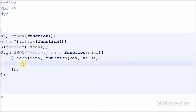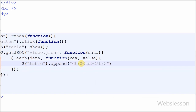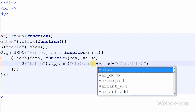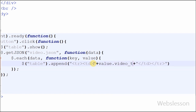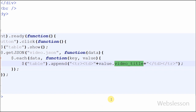After this, I simply print the data into the table. For this I have written $('table').append(), and inside the append method I have written open and close table row tags. Between the table row tags I have written open and close table data tags, and between the table data tags I have used the concatenation operator with 'value.videotitle' to display the video title in the table. Now save the page and check the result in the browser.